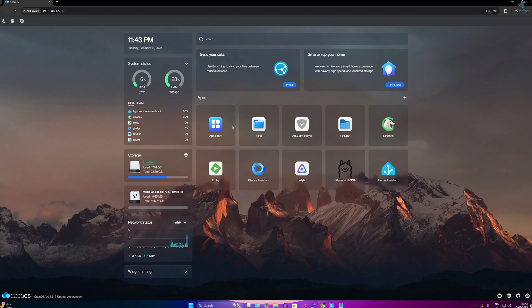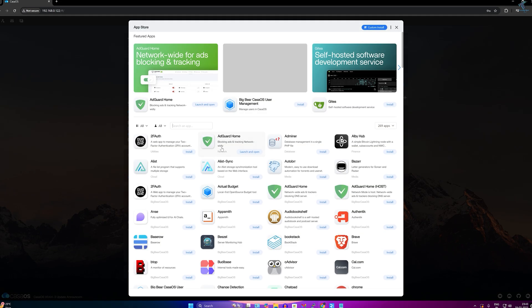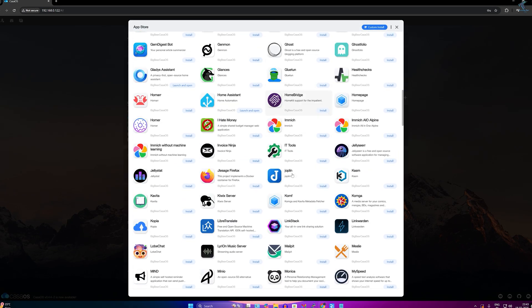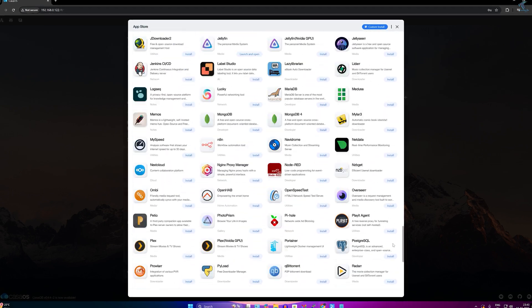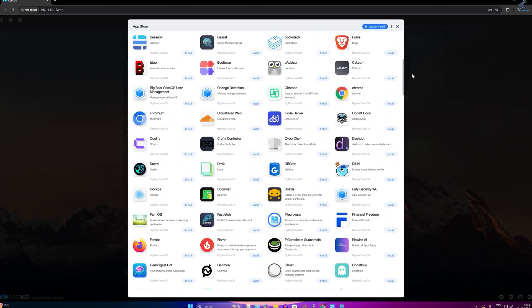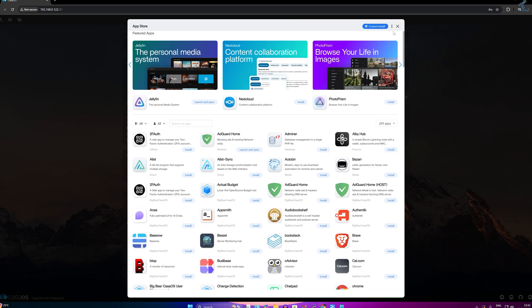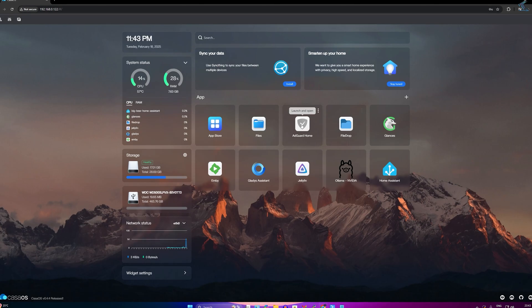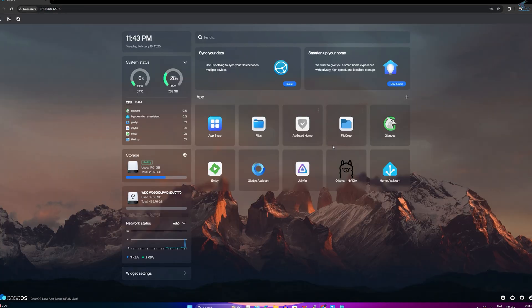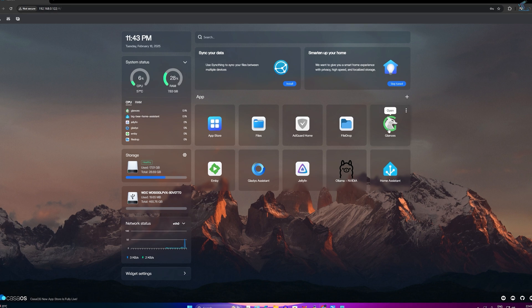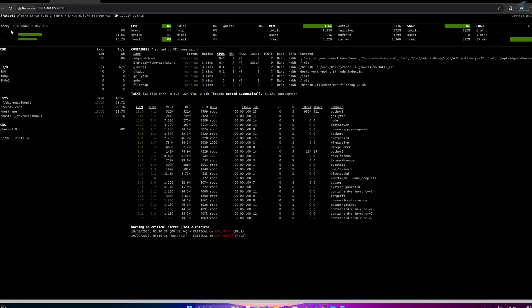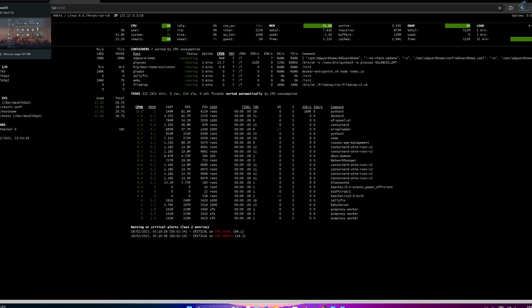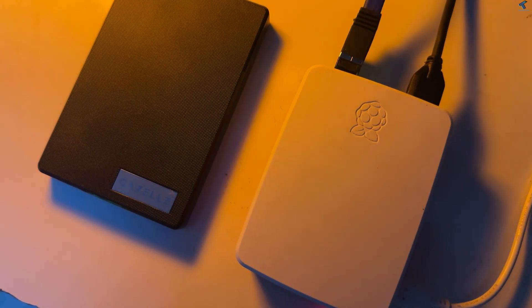CasaOS is basically a lightweight operating system that helps you manage your personal cloud media server and smart home easily. It is a powerful, simple design platform for self-hosted applications. It provides you a user-friendly dashboard to manage your apps, data, and devices easily, so you can configure it without deep technical knowledge.